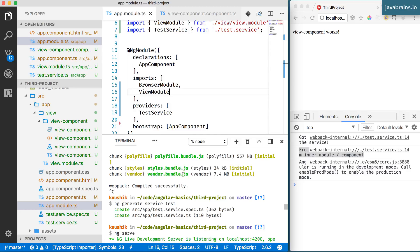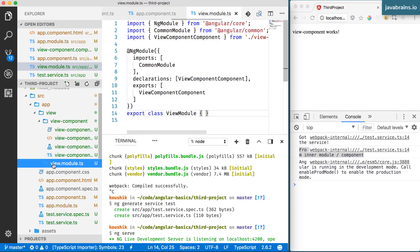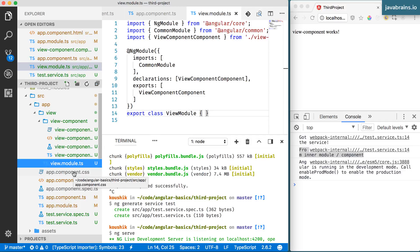For instance, if you have service for the view, it makes sense to put it in the view module rather than put it outside because it closely ties it with where that module is being used. And any other module which imports the module is going to get that provider automatically.